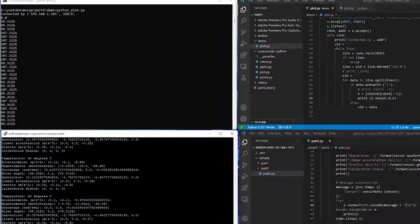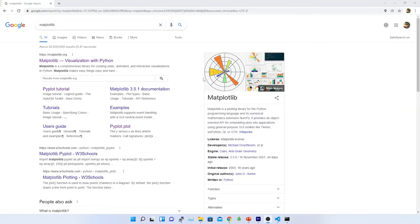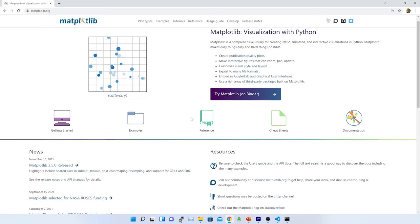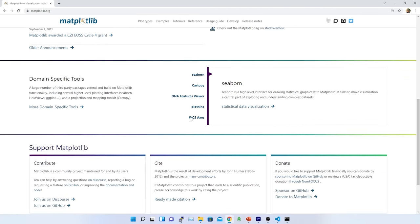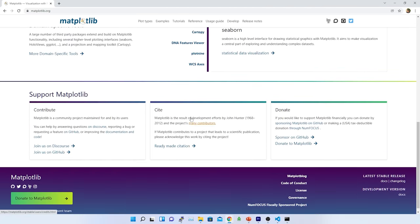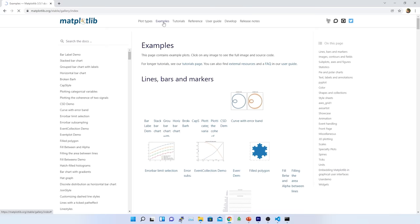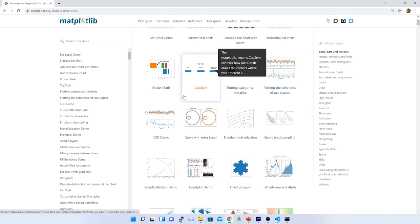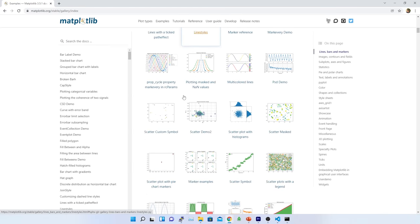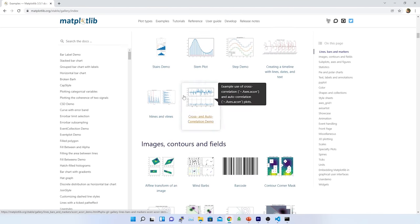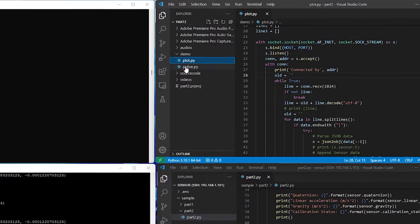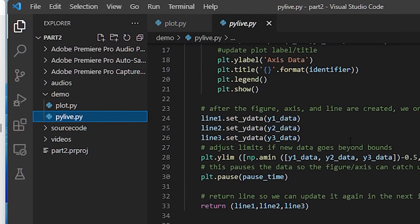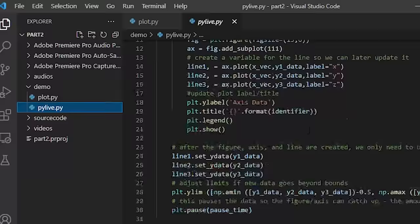Now, it's time to plot the data in a graph. To plot the data in a graph, I am using matplotlib library. Matplotlib library is a comprehensive library for creating static, animated, and interactive visualization in Python. It makes easy things easy and hard things possible. More detail on matplotlib is given in the description.